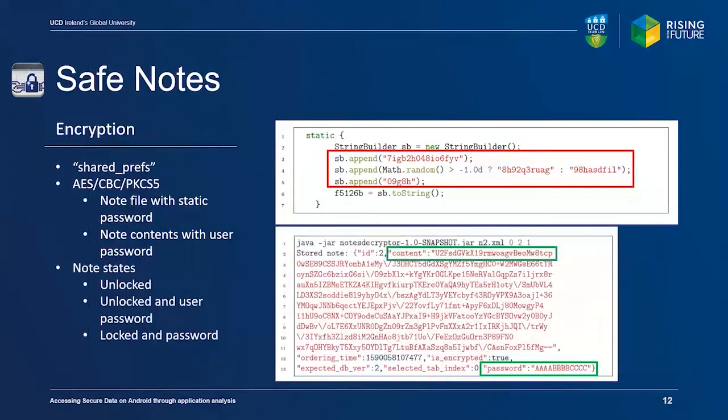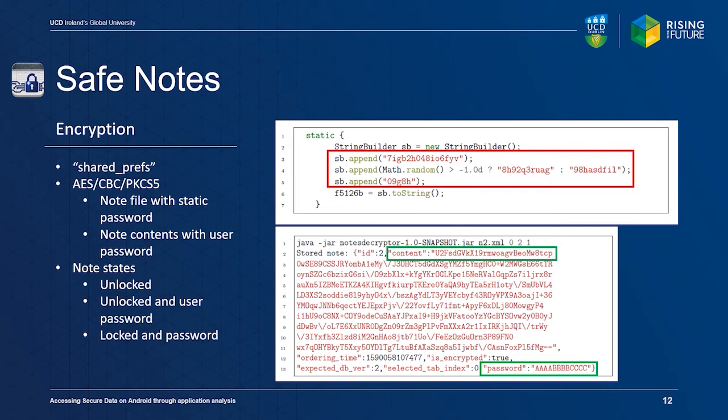Notes can also have different states. When a note is unlocked, the user is not required to enter their password to view its contents. Instead, the application stores the user password in the note file itself. When a note is locked, this password is removed from the file, requiring that the user enters it upon opening.